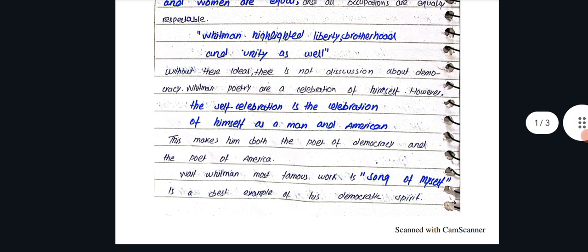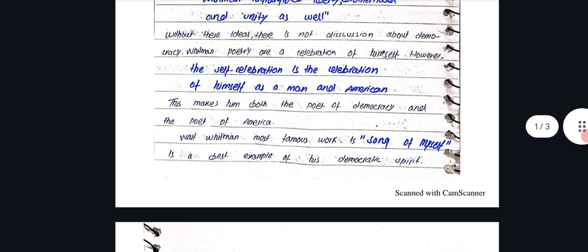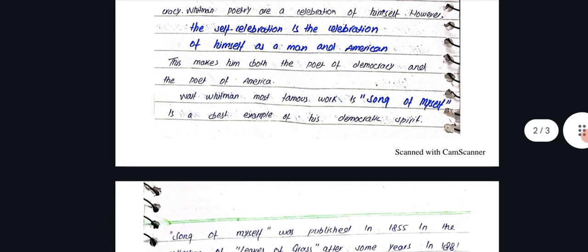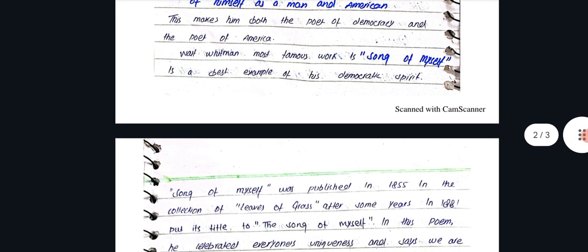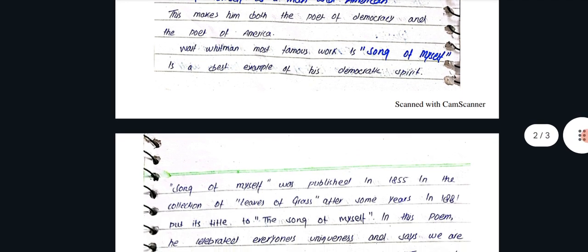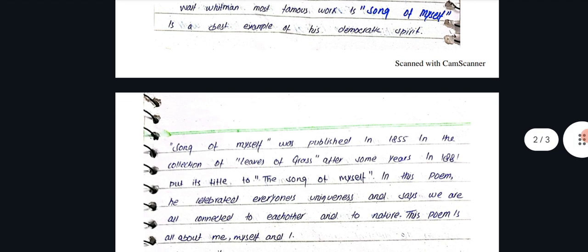Whitman's poetry is a celebration of himself. However, the self celebration is a celebration of himself as a man and American. This makes him both a poet of democracy and a poet of America.